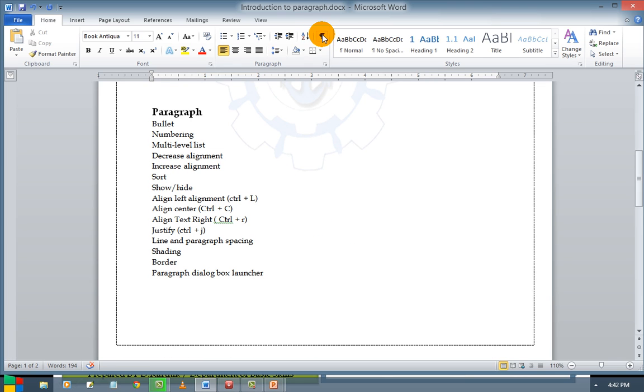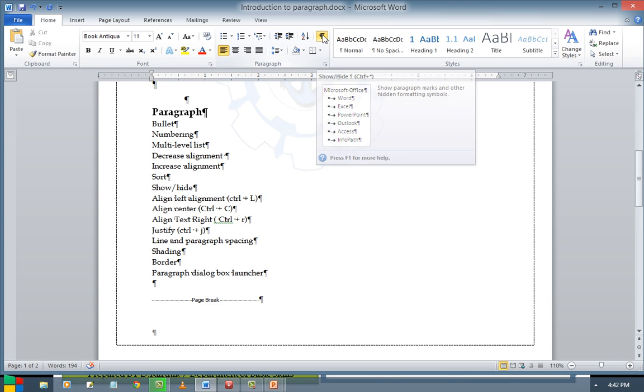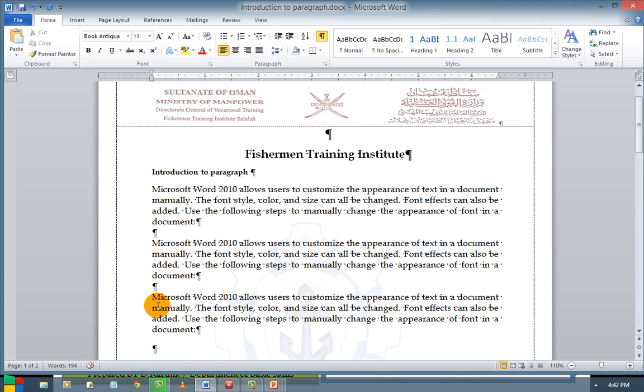This is show and hide. It is used to show the spaces and the enters which we have used in our document.